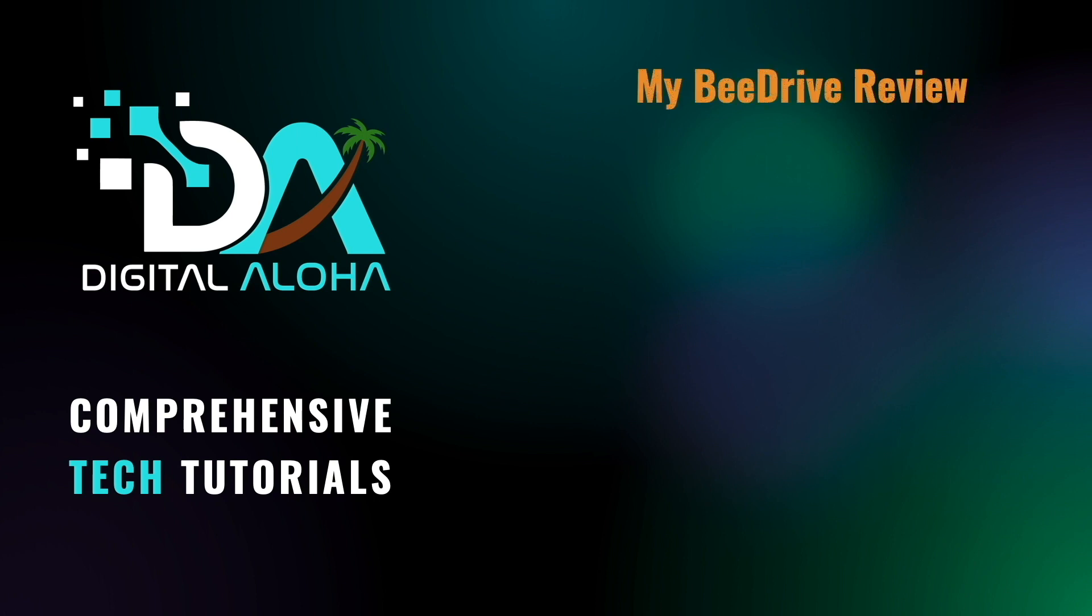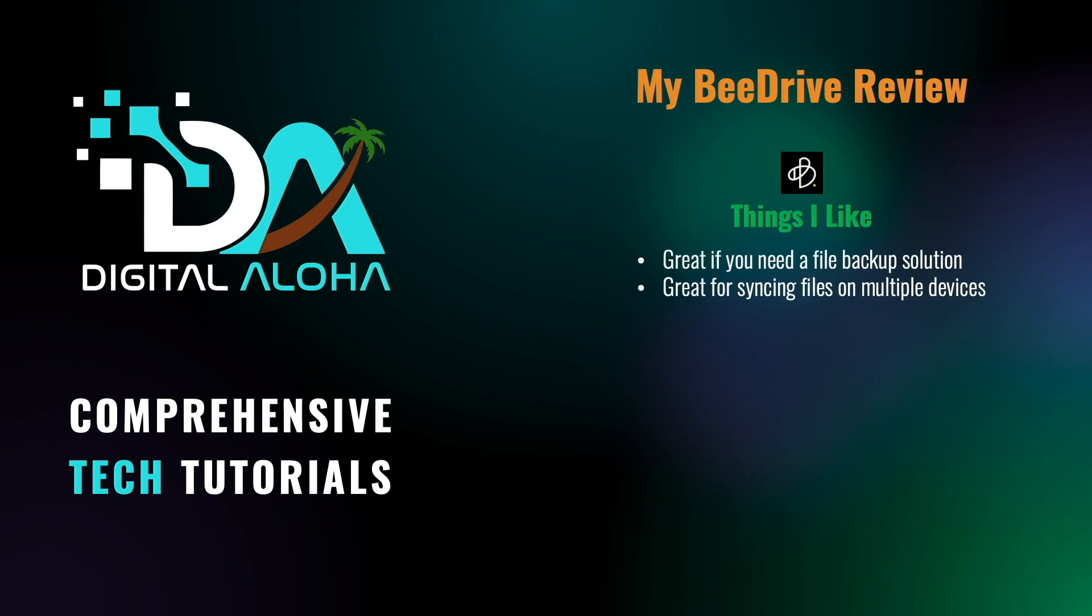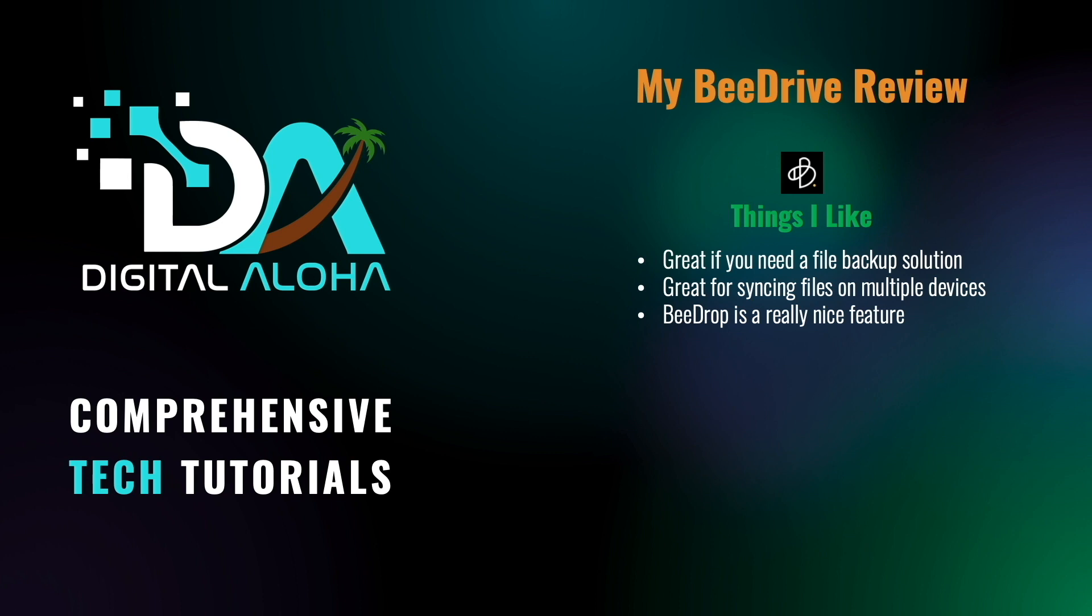So, what are my thoughts on Synology's B-Drive? I think it's great for a user that has multiple devices to backup or sync files between. And I really like the B-drop feature because it allows Android and iOS devices to easily share files with Windows PCs. B-drop and file syncing are likely what I'll use my B-Drive for the most going forward.